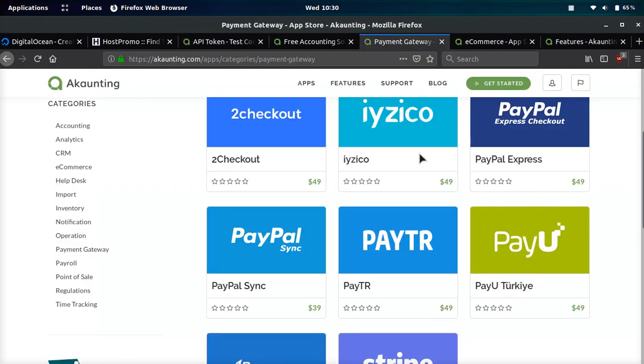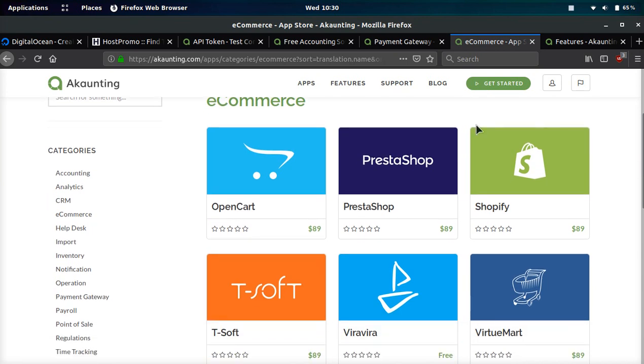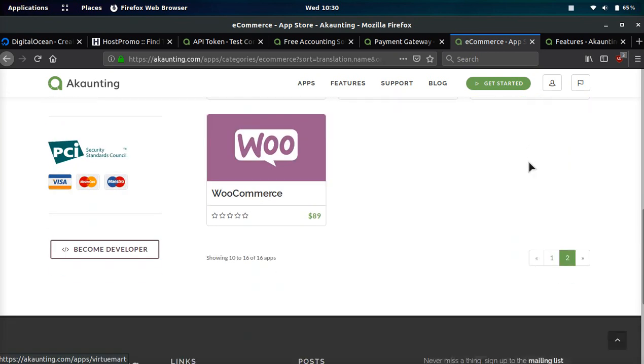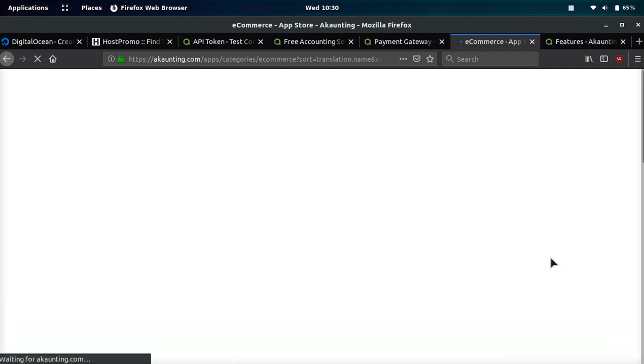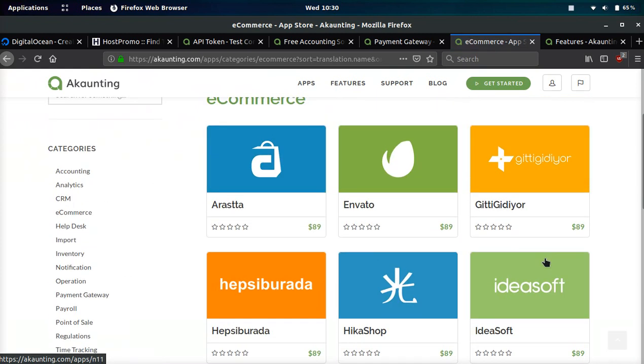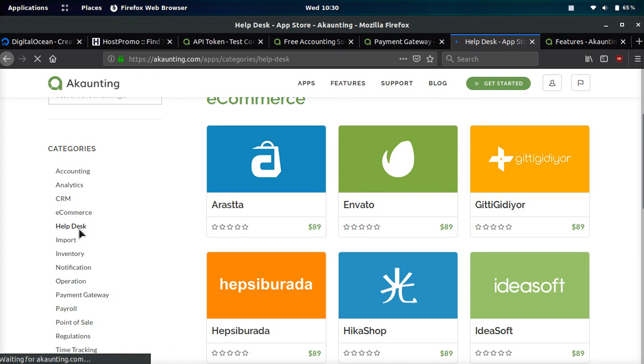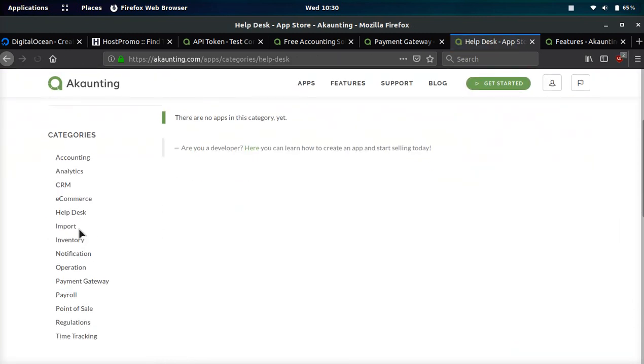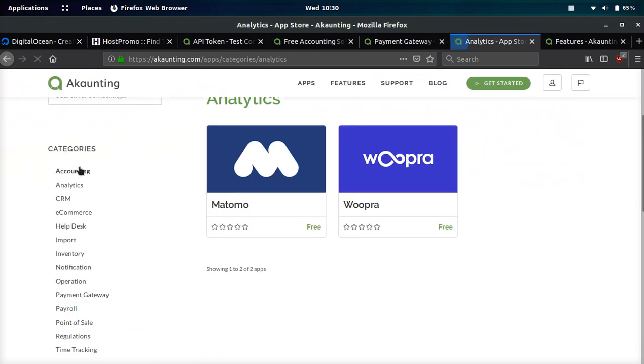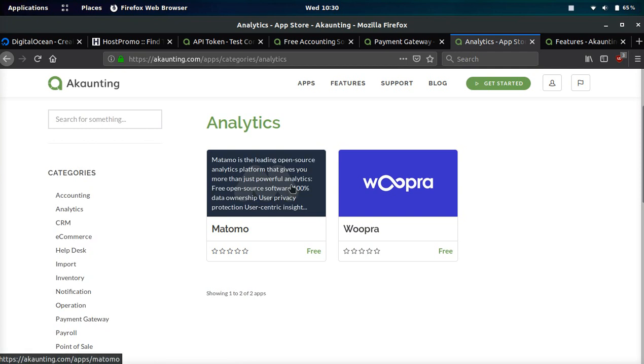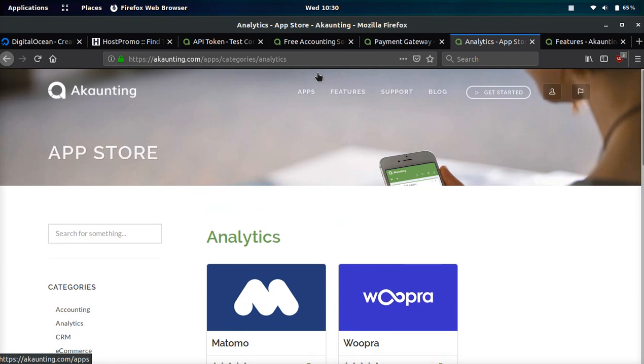They also have a bunch of e-commerce ones: OpenCart, PrestaShop, Shopify, WooCommerce. If we go to page one they have even more. They also have different categories here. If we click help desk let's see what they have, nothing yet. But they do have quite a lot. I would recommend Matomo which is pretty cool, it's like an open source analytics so you can really hook up everything into the accounting software pretty easy.